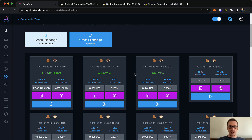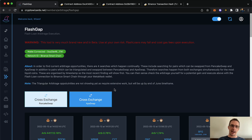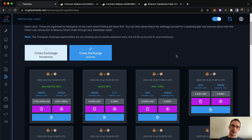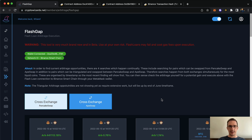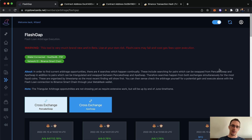That said, there are arbitrage opportunities popping up here, and I have triangular ones as well that I just need to pipe into the front end. It just takes a long time to develop and make it interactive — it's taken the whole week. I'll be adding triangular arbitrage opportunities in there very soon.